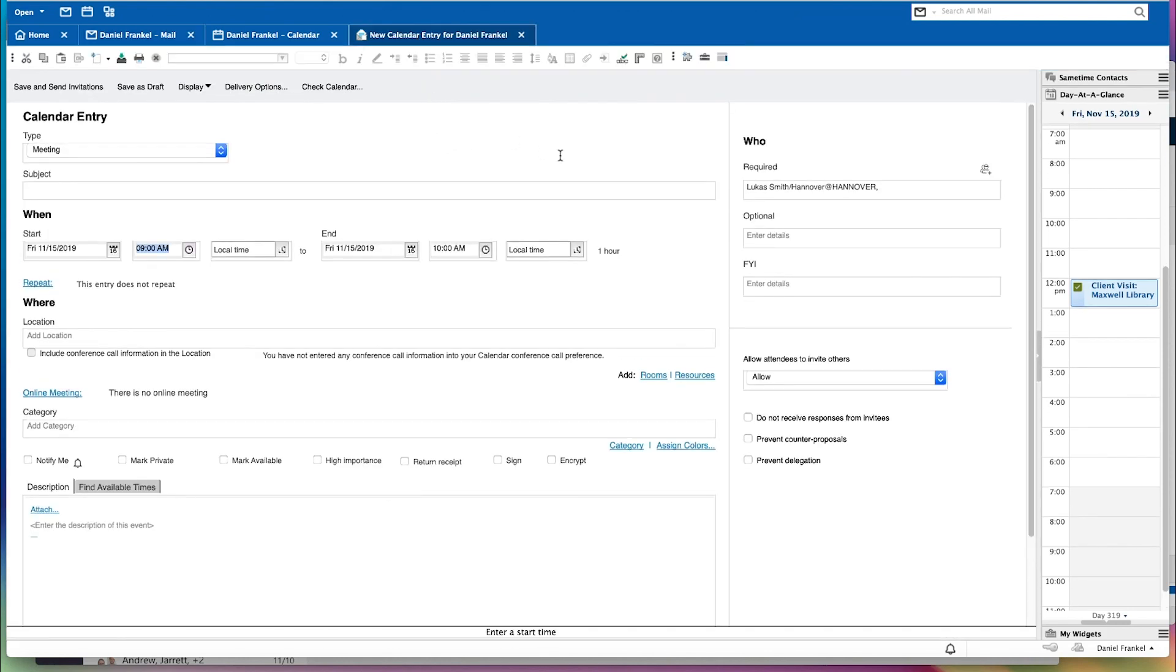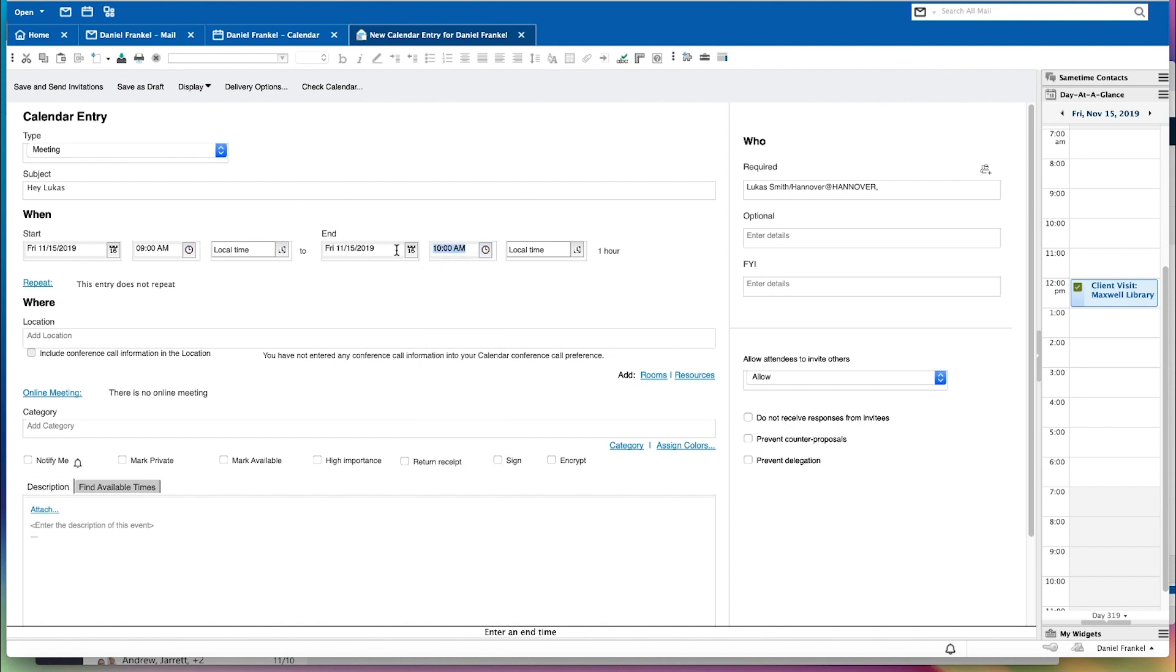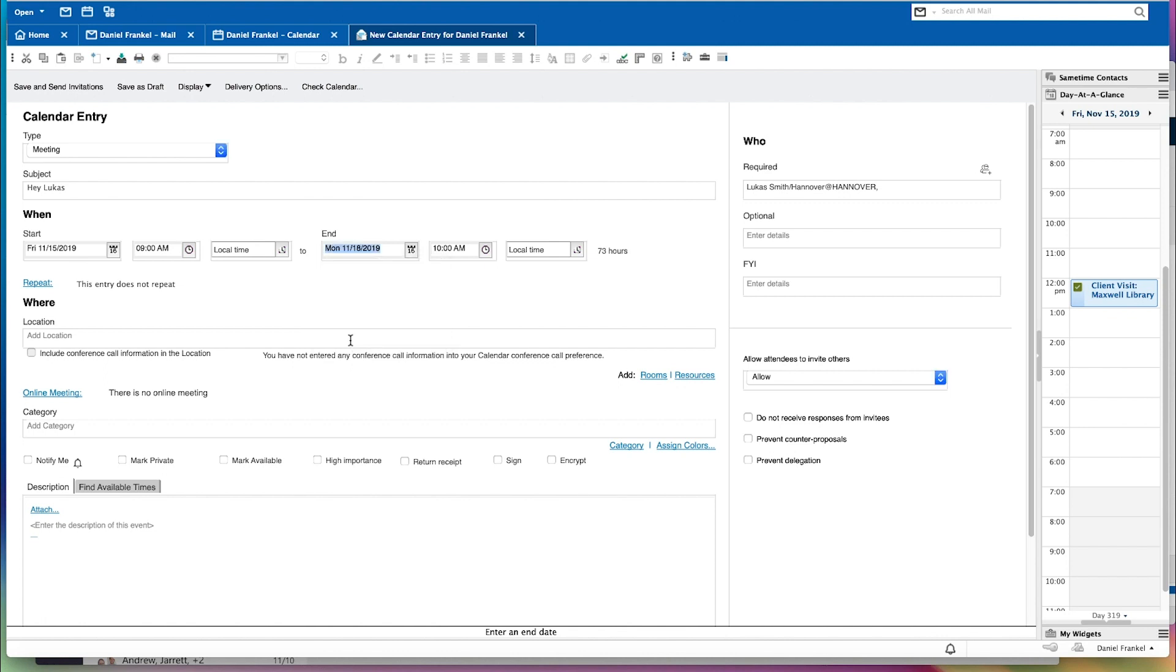One other thing that I want to show you really quickly is I need to schedule a meeting with Lucas. So let's get this started here. Hey Lucas, I am going to be a little bit bold here. I need a little bit more time than one hour. I actually need the entire weekend.